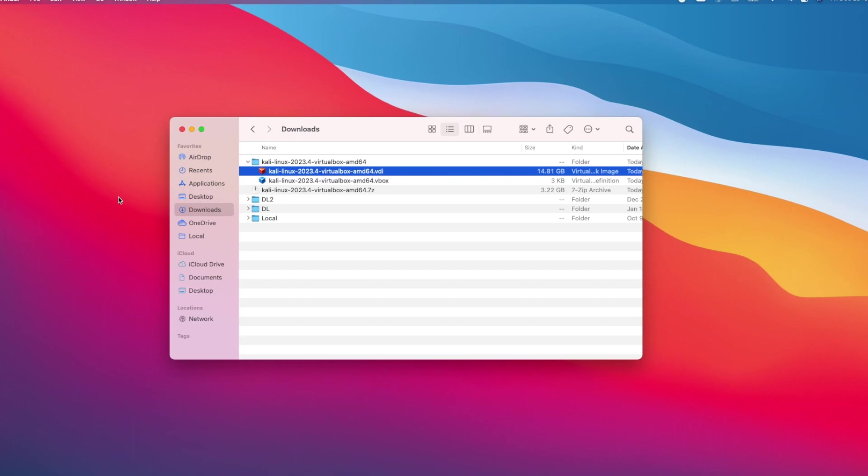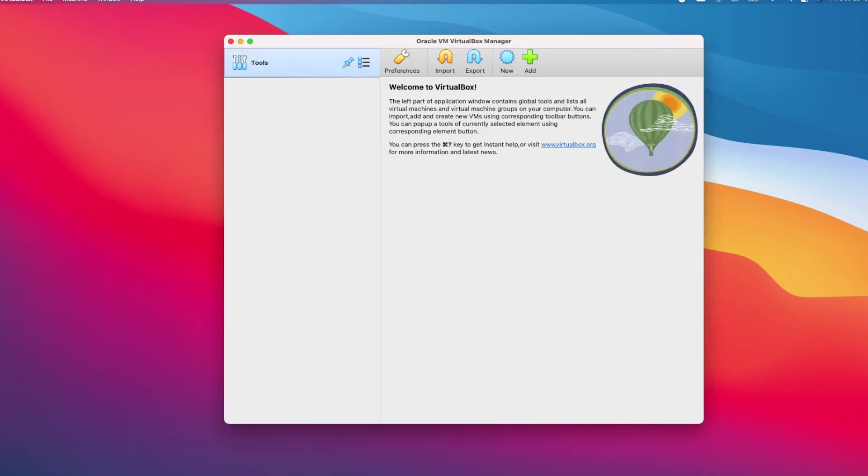So I will launch my virtual box. Like I mentioned earlier, if you haven't installed virtual box, follow the link in the description to install virtual box hypervisor and then return here.